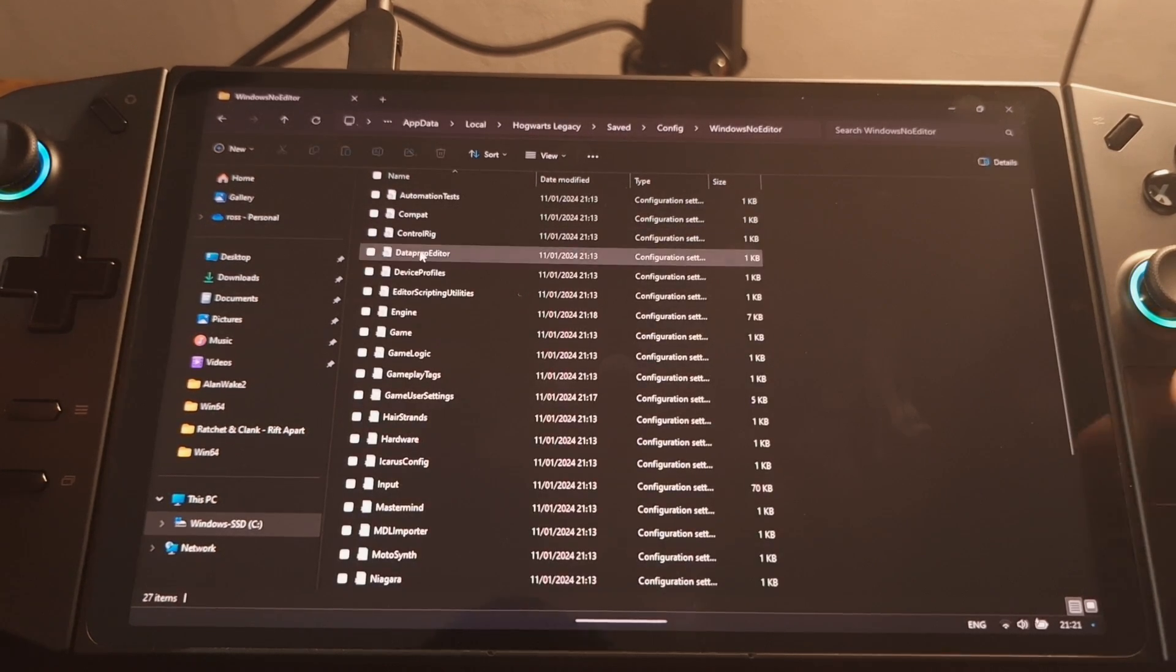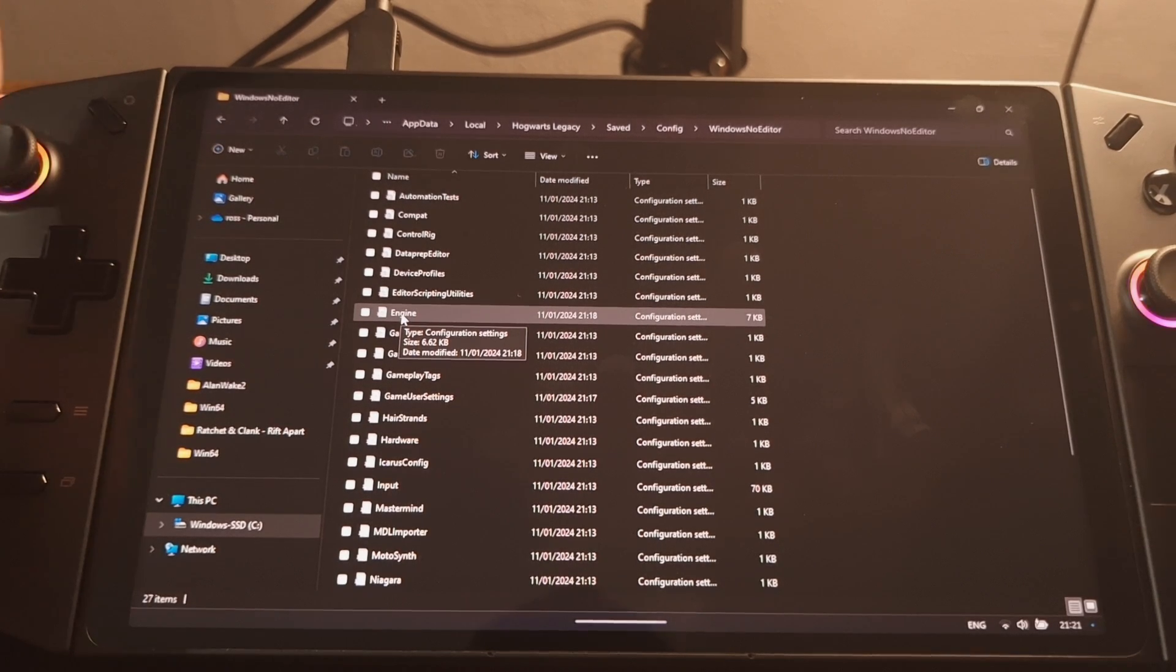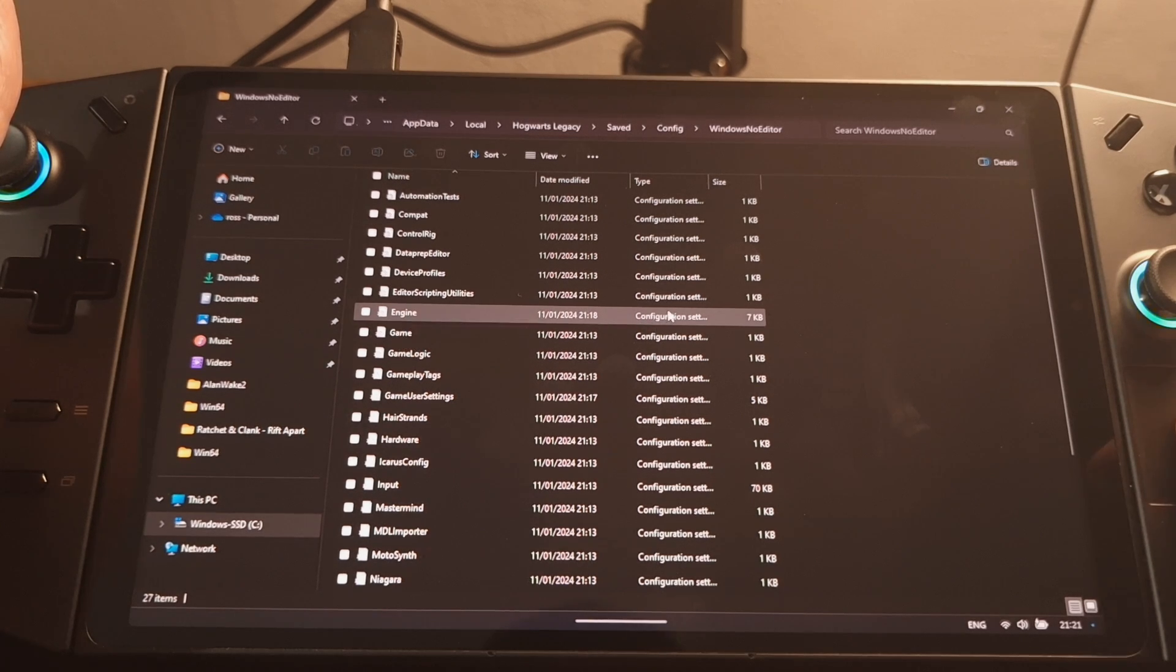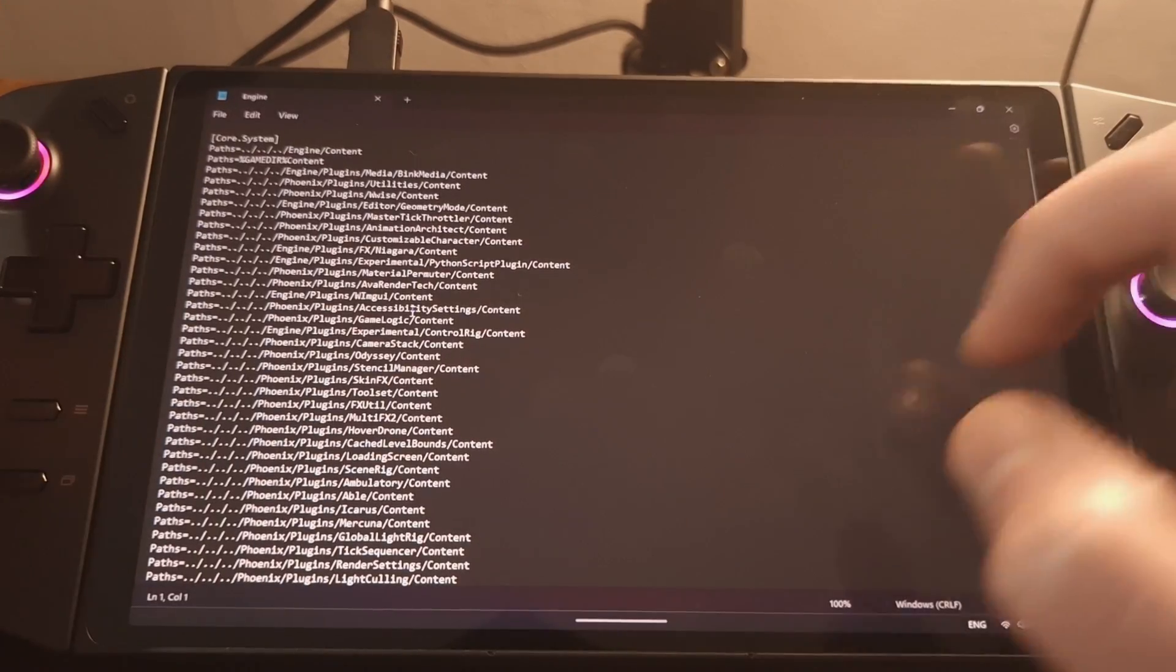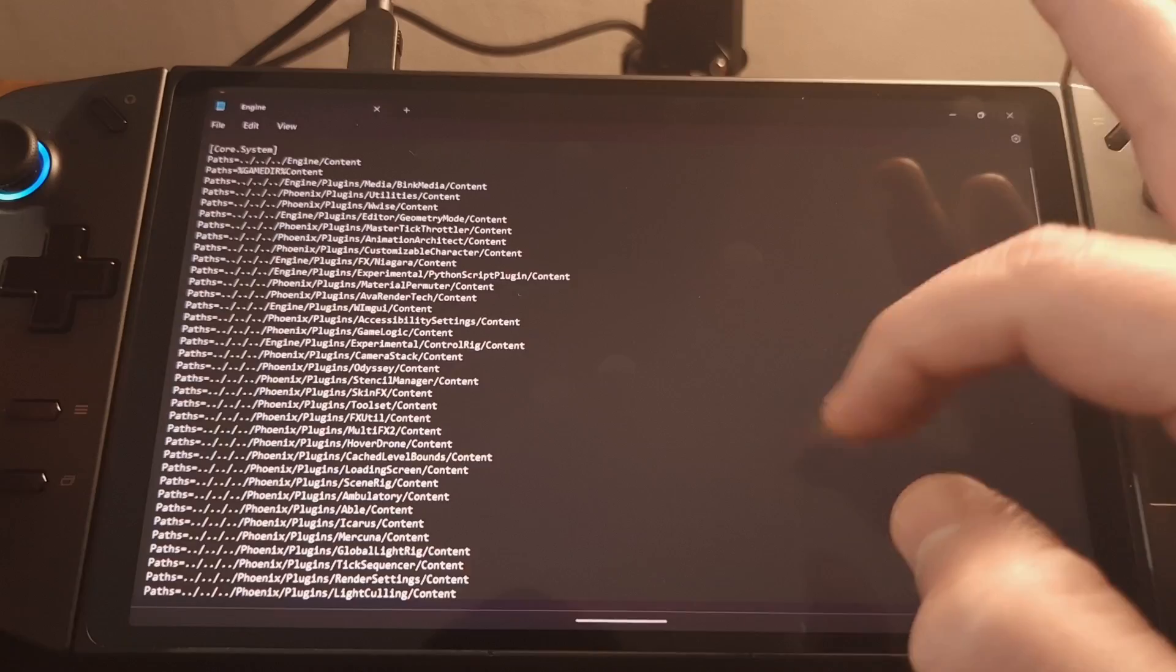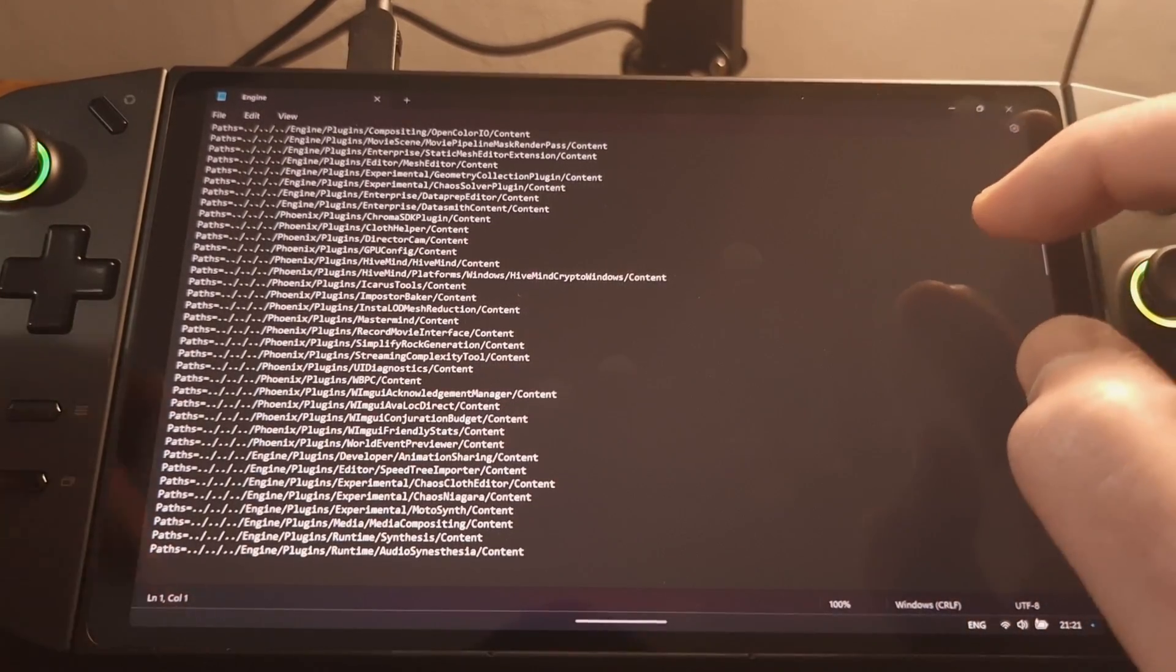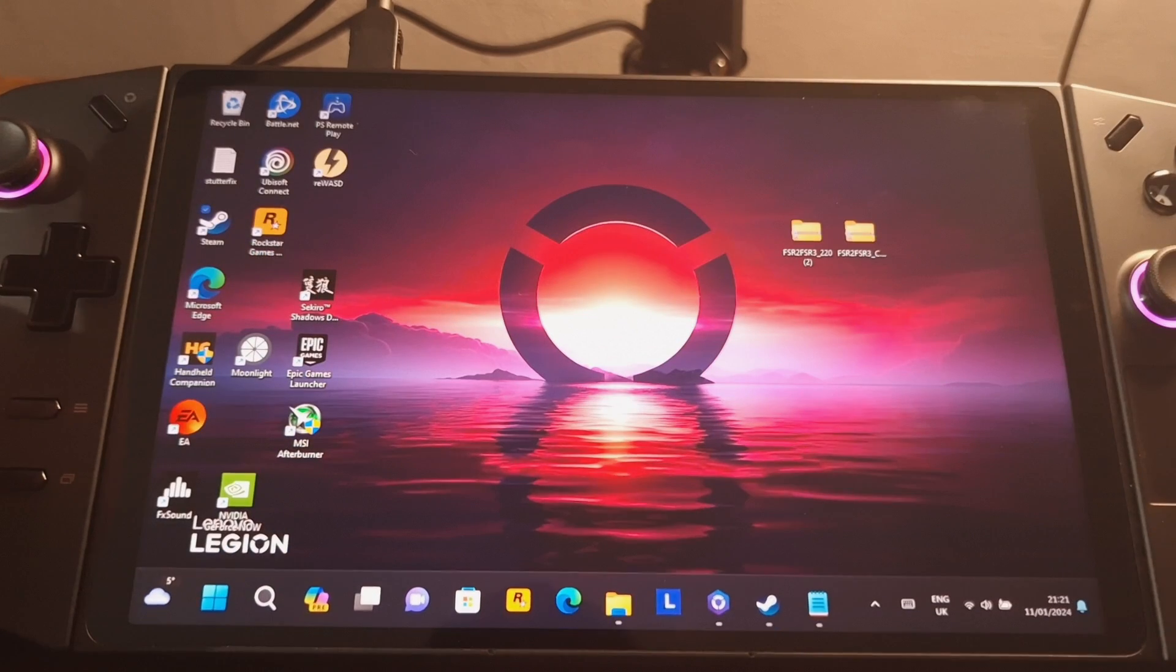And what we're looking for is this engine file. This is engine dot ini. It's not showing me the dot ini extension, but as long as it's got engine and it's got configuration settings in your window, it's the correct one. So we're going to open that. And you can see this is the default content that you should have. And what we're going to do is add an extra section at the bottom.